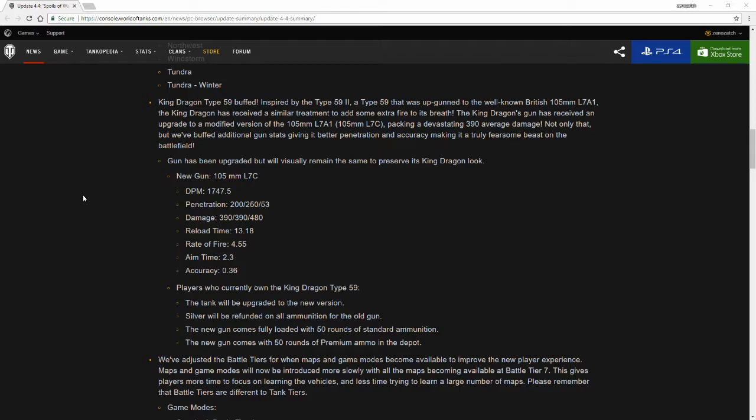Players who currently own the King Dragon Type 59 will have the tank upgraded to the newer version. Silver will be refunded on all ammunition for the old gun. The new gun comes fully loaded with 50 rounds of standard ammunition. The new gun comes with 50 rounds of premium ammo in the depot. Although it says it comes with 50 rounds of ammunition, keep in mind that when I checked it out, because I did manage to get in and adjust my rounds back.